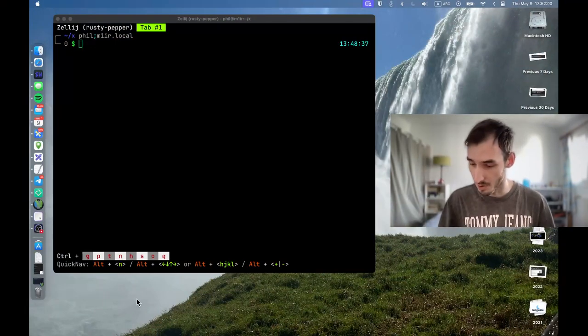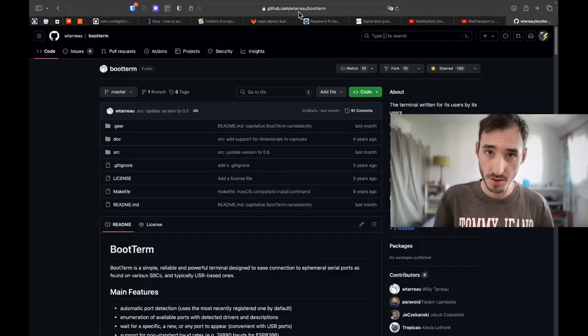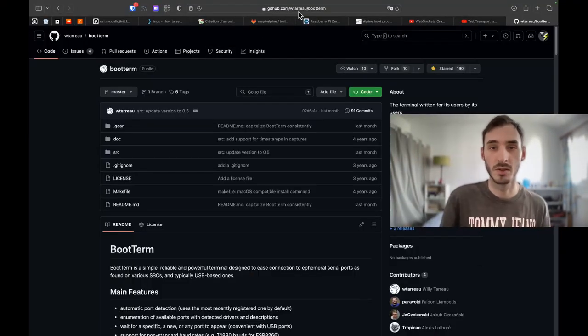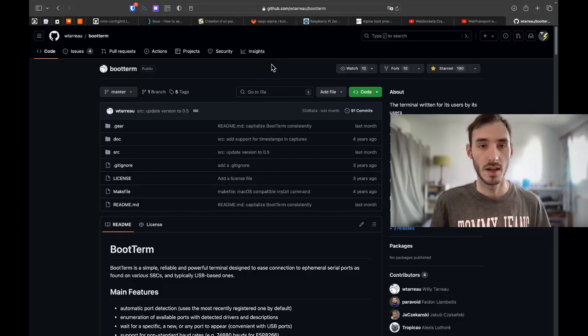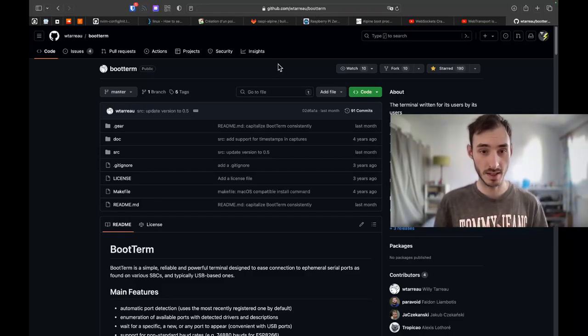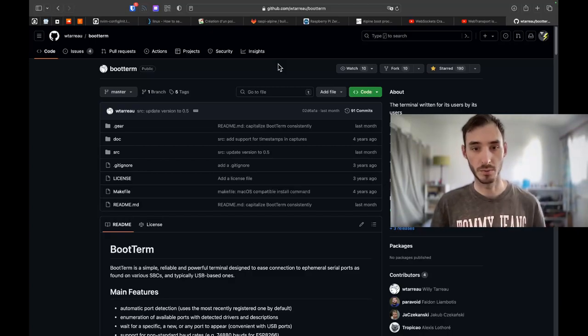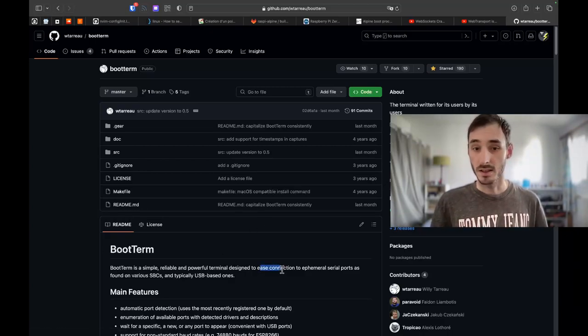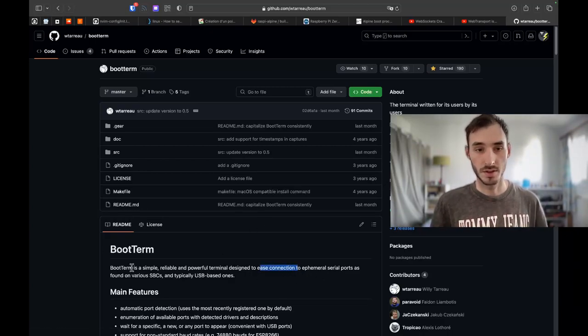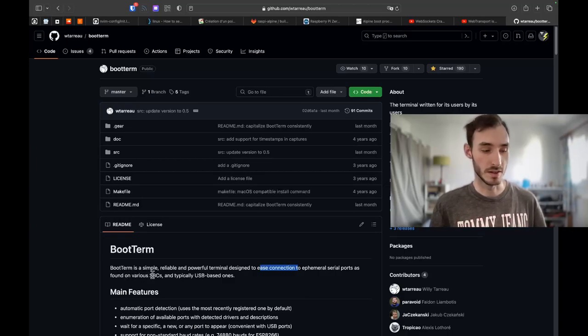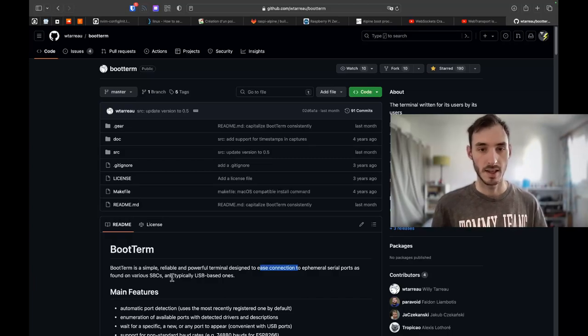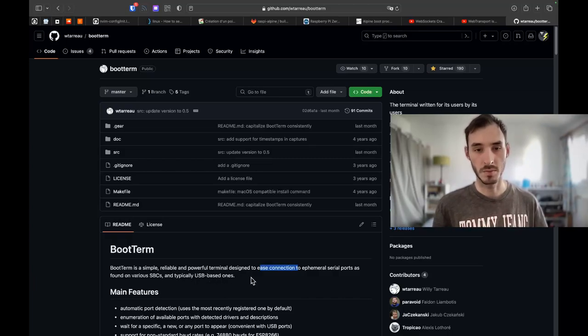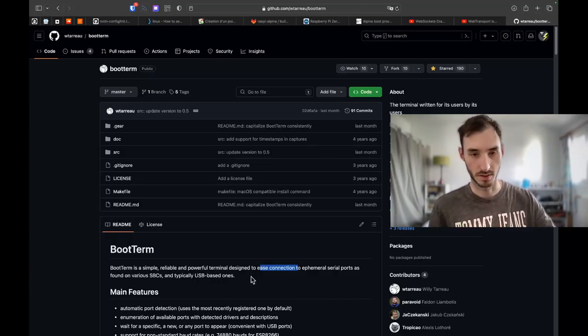So let me get back to the computer. I'm going to show you the tool. So the tool is available on GitHub, it's called bootterm. It's a very simple C program to ease connection to serial ports which are found on various SBCs, which is the Raspberry Pi in my case, and it's typically USB based ones which is my little adapter.